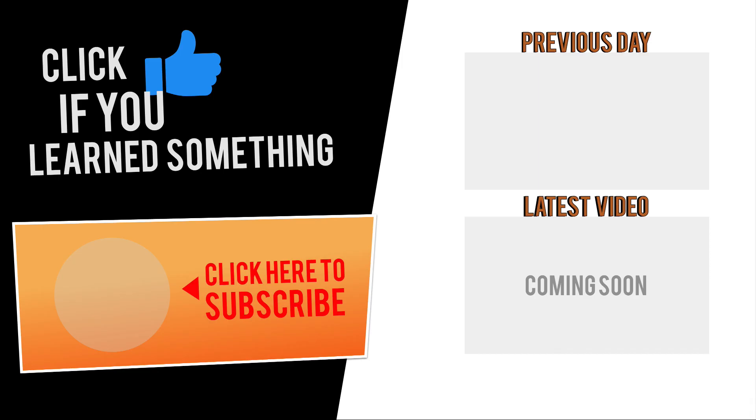If you have any questions at all about this tutorial or Fusion 360 questions in general, then be sure to comment them below. Hit that thumbs up icon if you learned something in this video, and click subscribe, followed by that little bell icon to be notified of more Fusion 360 tutorials.